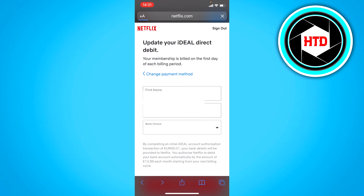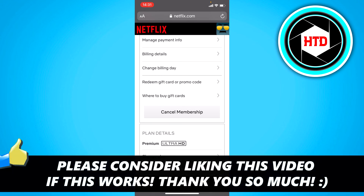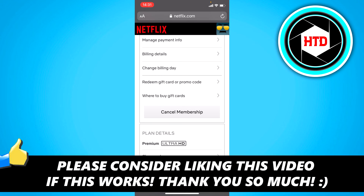That's basically how you can do it. I hope this quick video helped you out. Please leave a like and let me know in the comments if it works. I'll see you next time — have a good day!